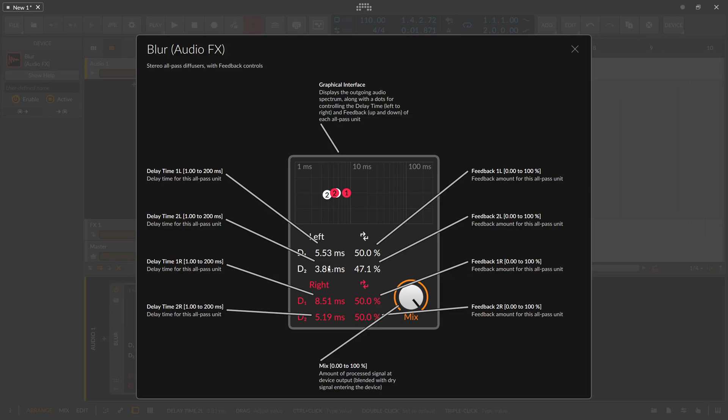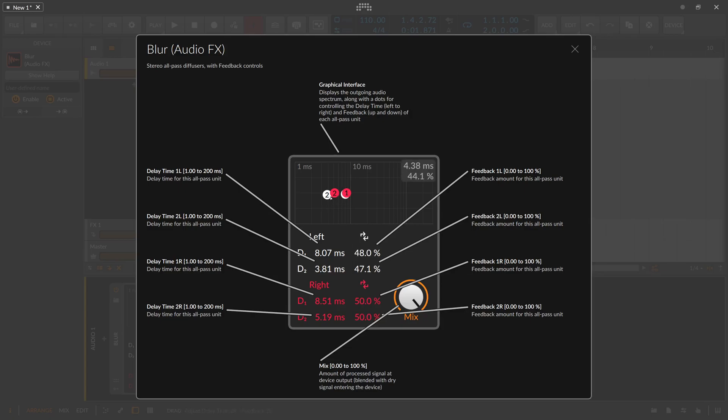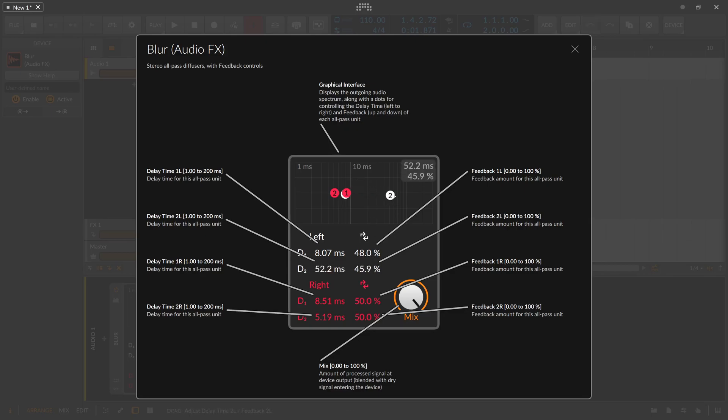And for each all-pass you can change the delay time and also change here the feedback amount for each of these. And then you have these dots where you can change both the delay time and the feedback setting here at the same time by just moving around these dots.